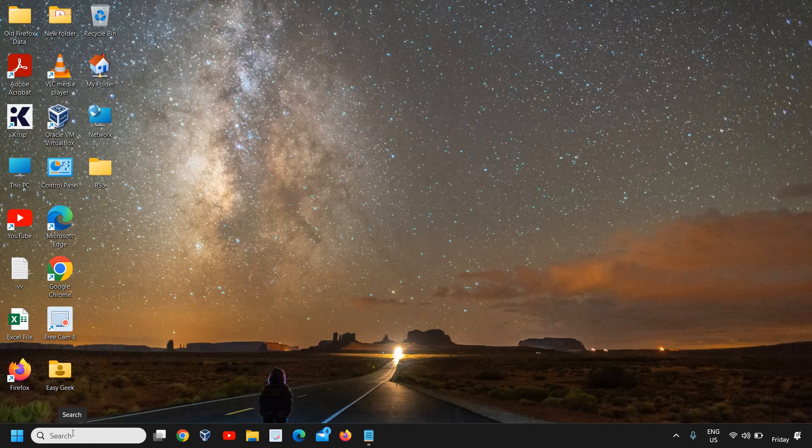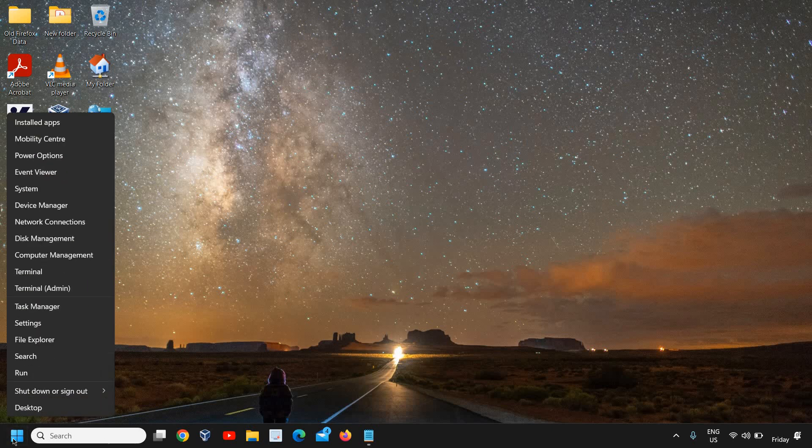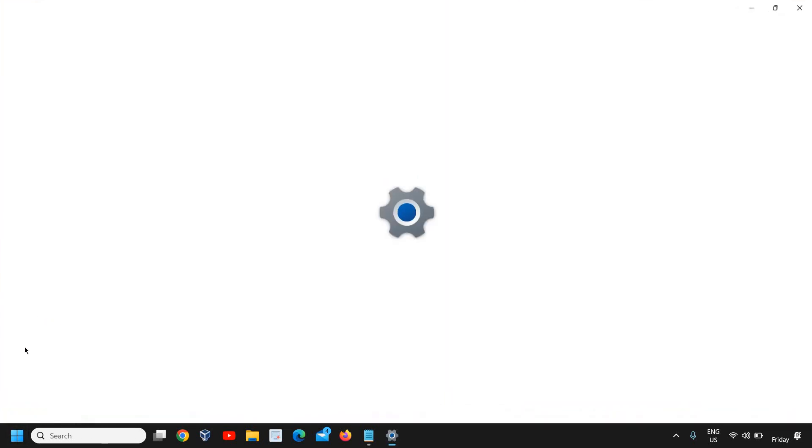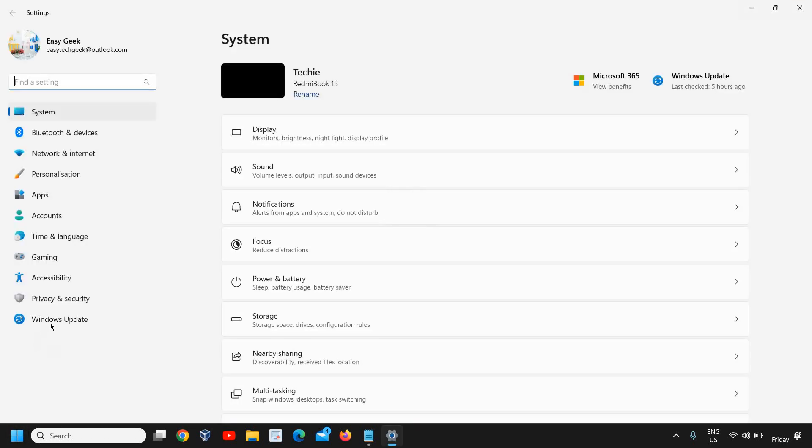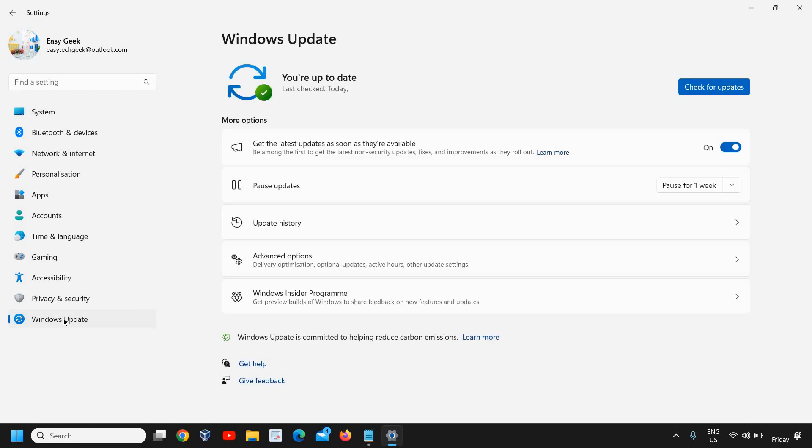One more important part is to install all the latest updates. Do a right-click on the Start icon, go to Settings, and at the left-hand side where we see Windows Update,